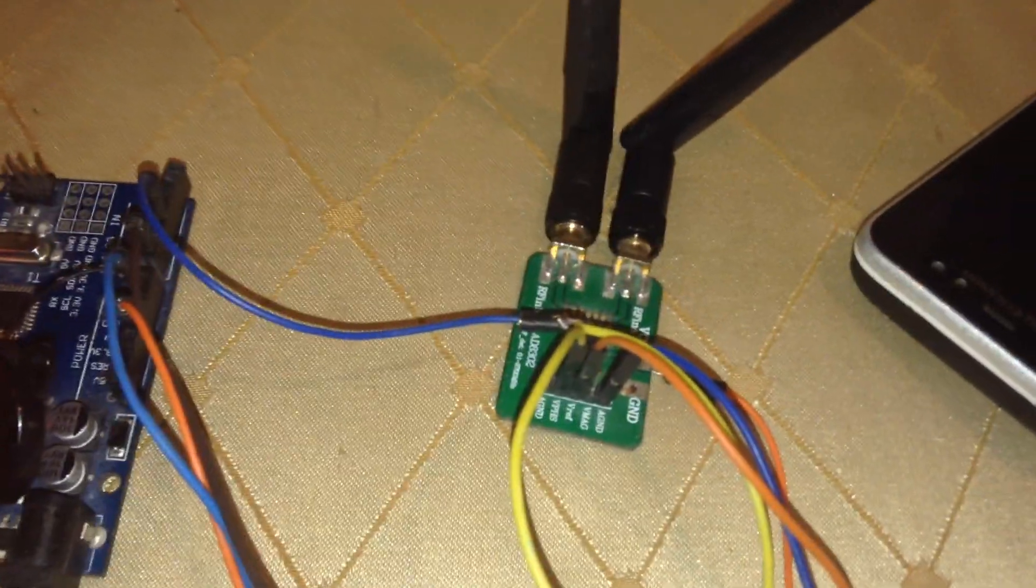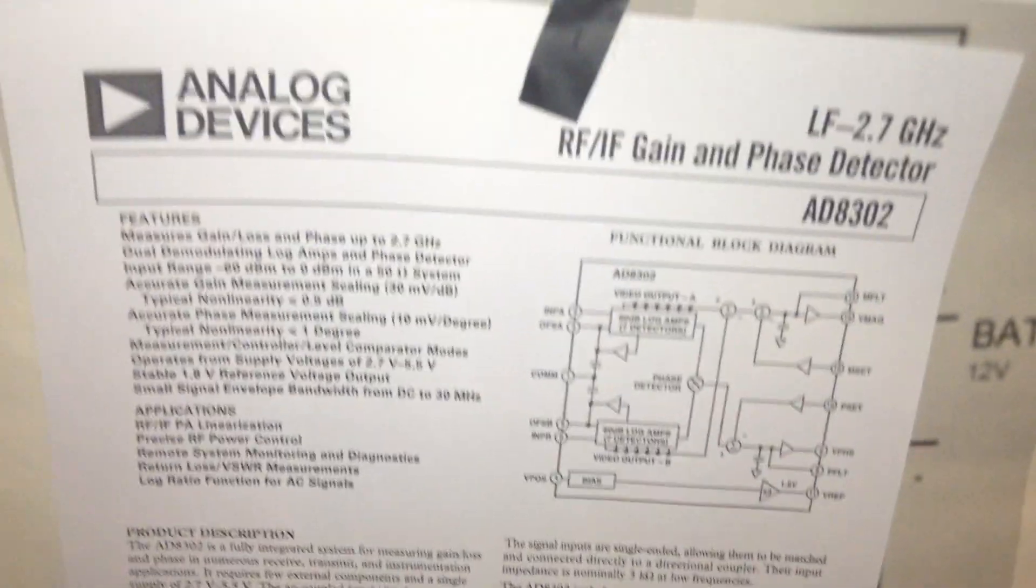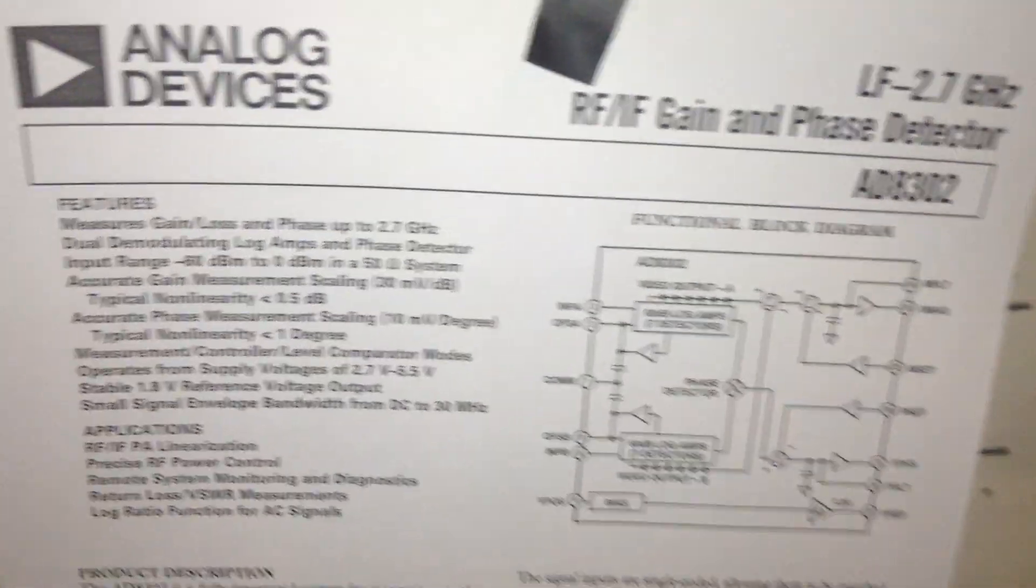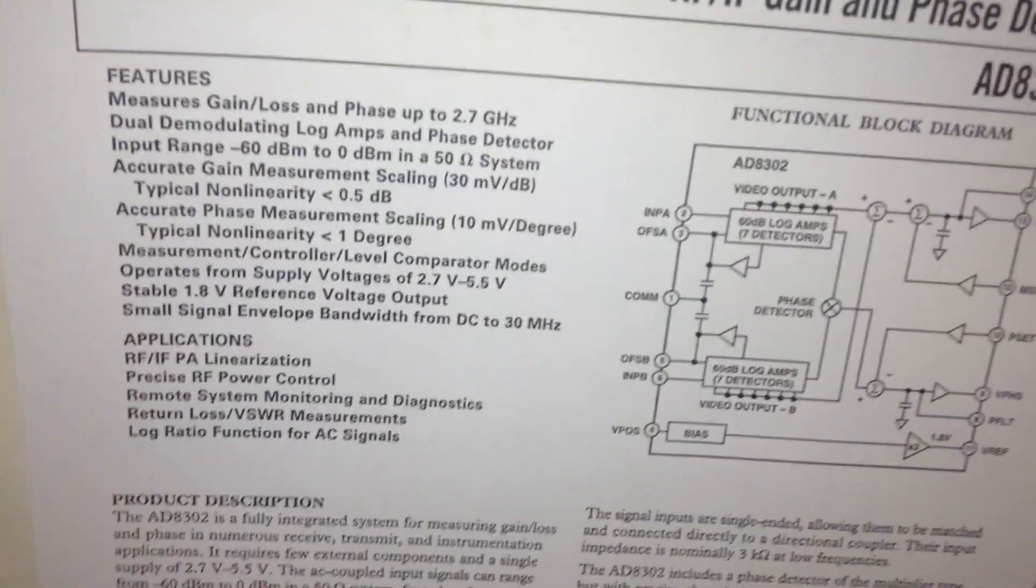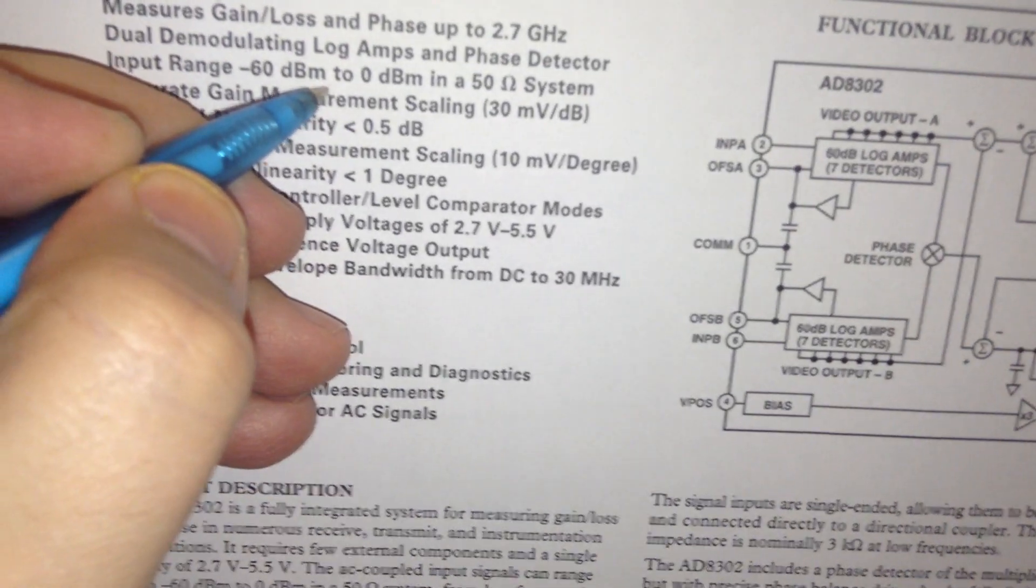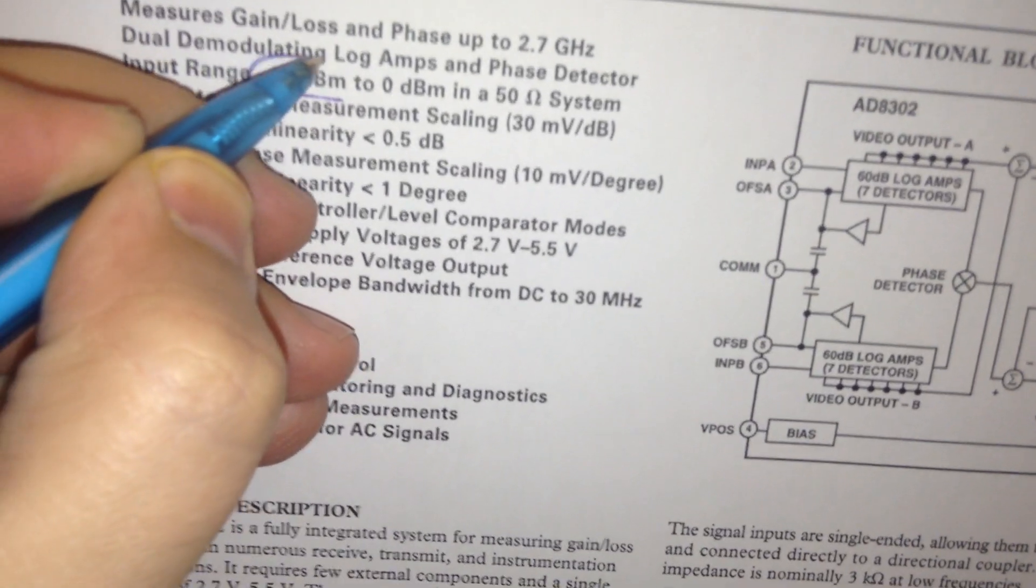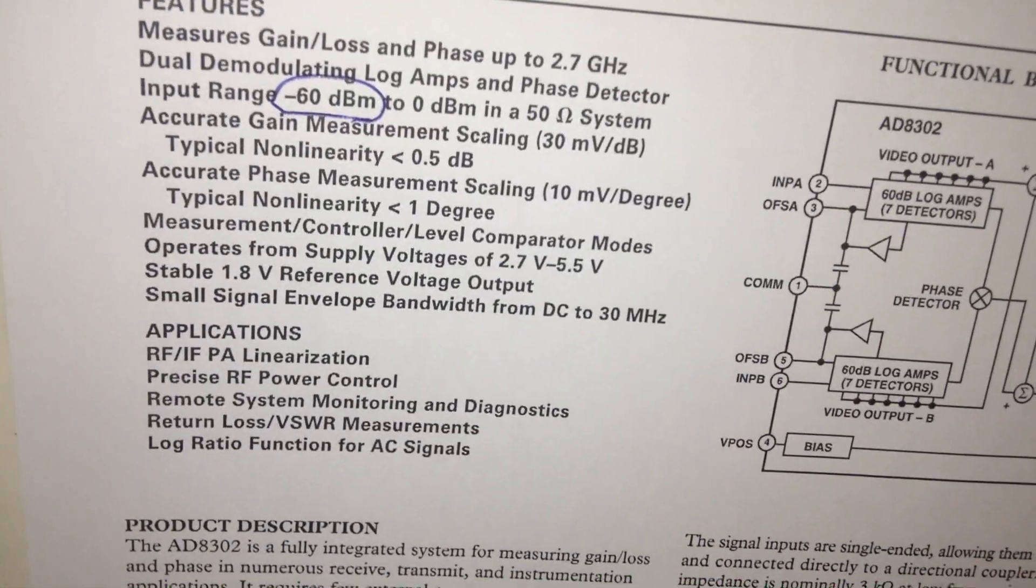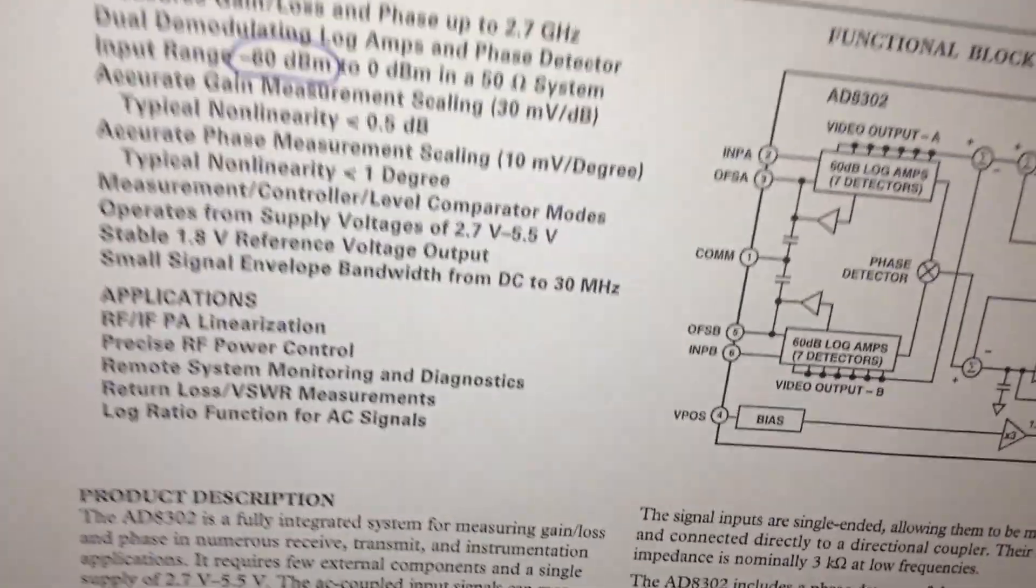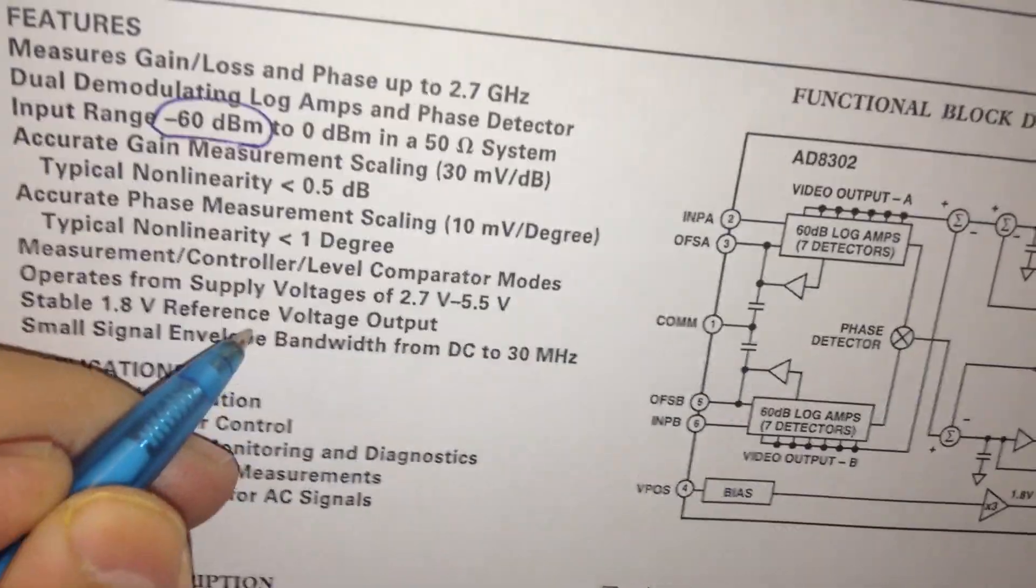As you can see here, we have one special feature with this module. The maximum input for the IC is minus 60 dBm, and also we have one stable special item. It is 1.8 volt stable reference.